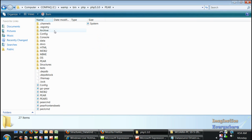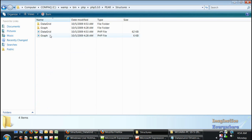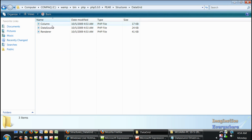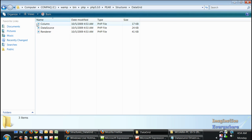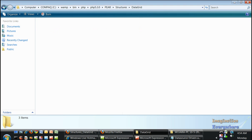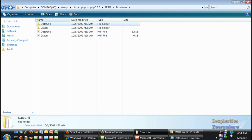If we go to the Pear folder and structure, we see the data grid with the column, the data source PHP file, and the render PHP file. If we want to use the data grid,